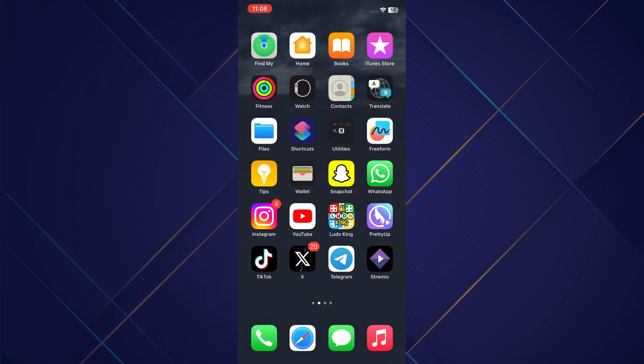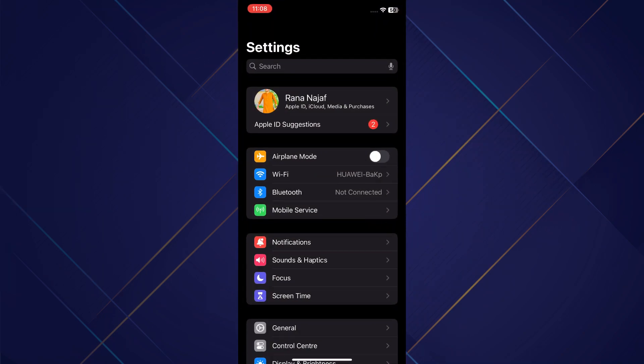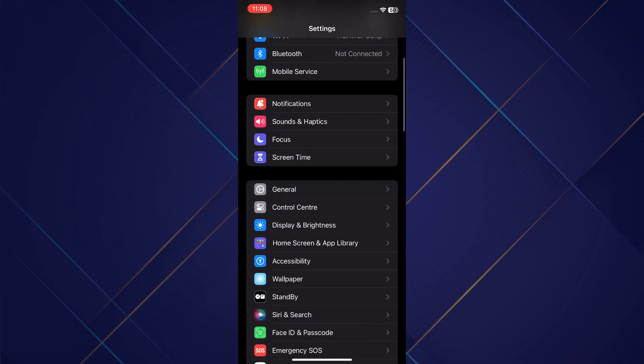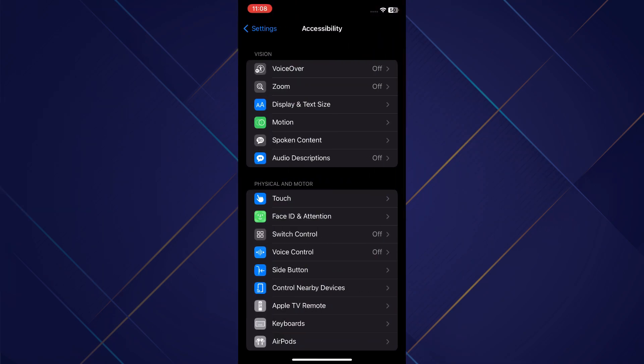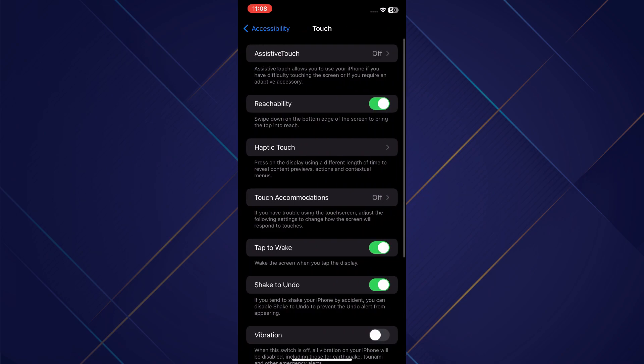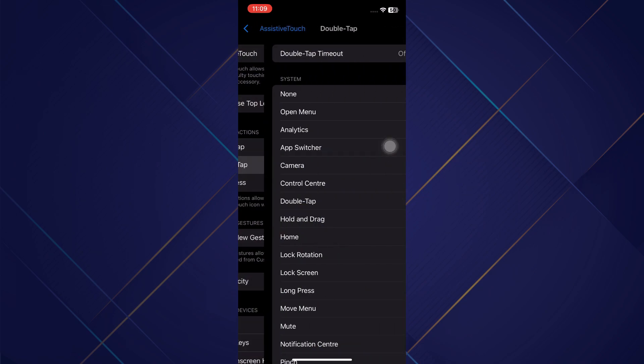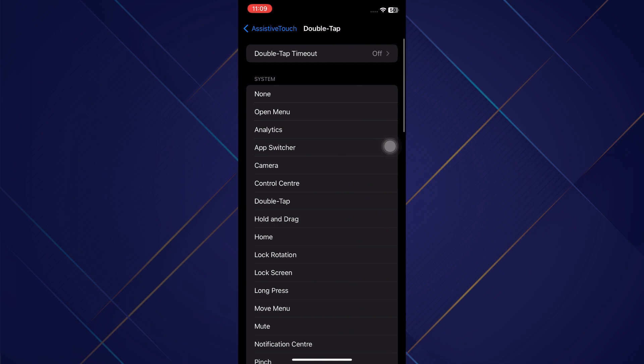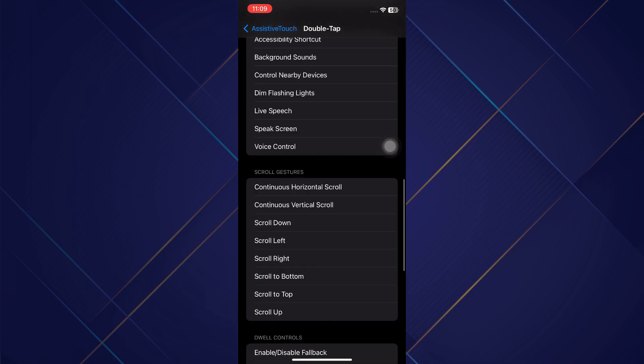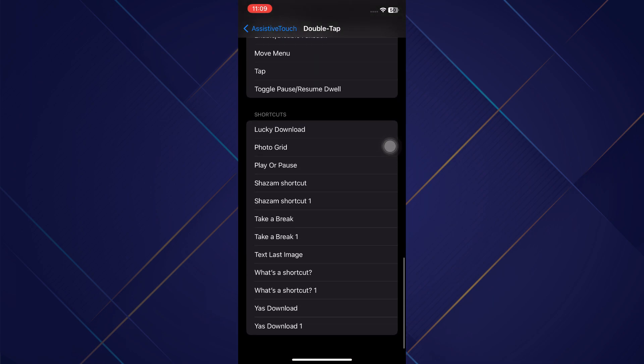After that, open the Settings app, go to Accessibility, Assistive Touch, and then turn on the Assistive Touch feature. Now go to the double tap shortcut tab. Select the shortcut we just created and you are done.